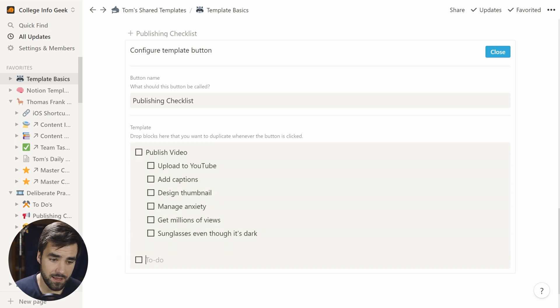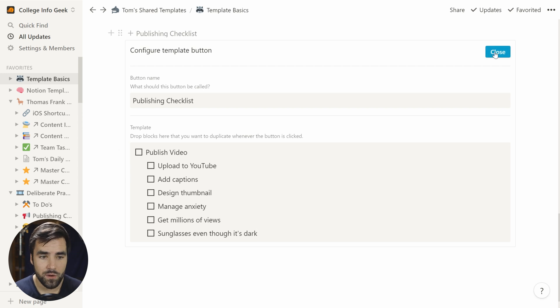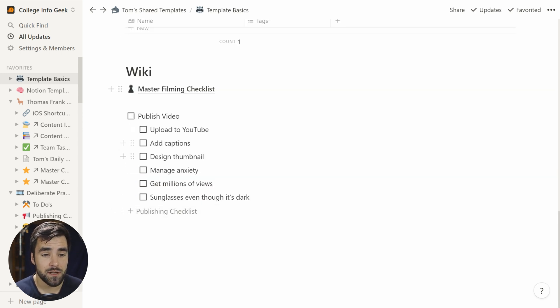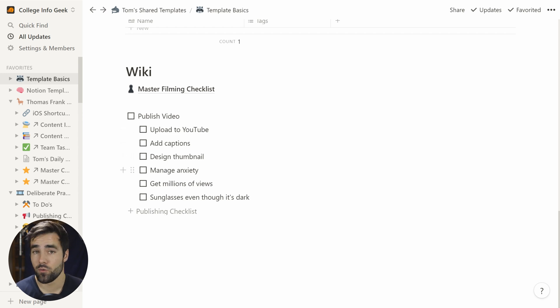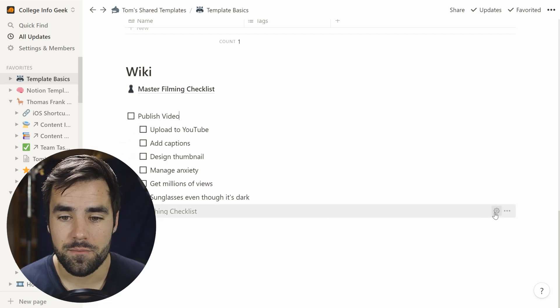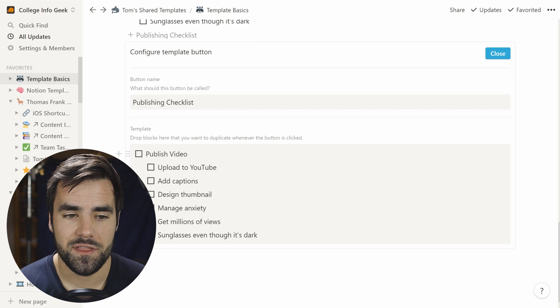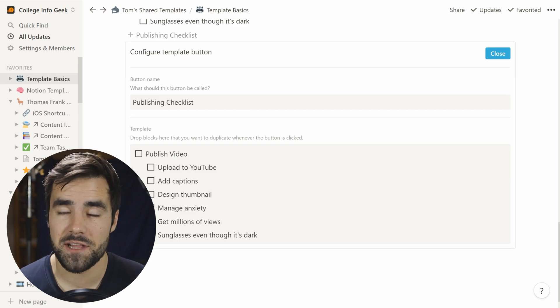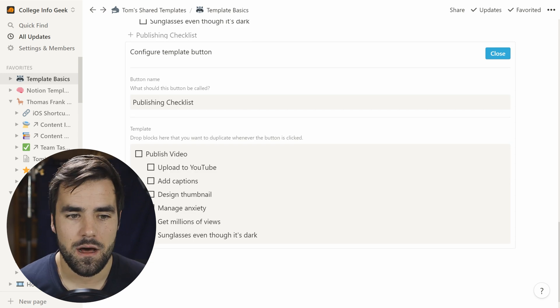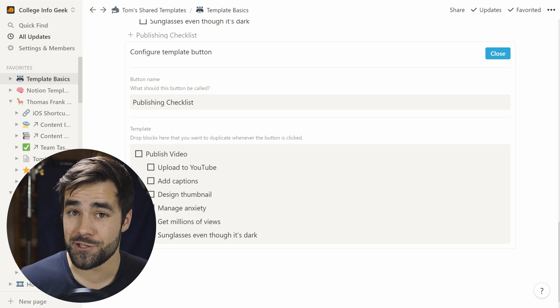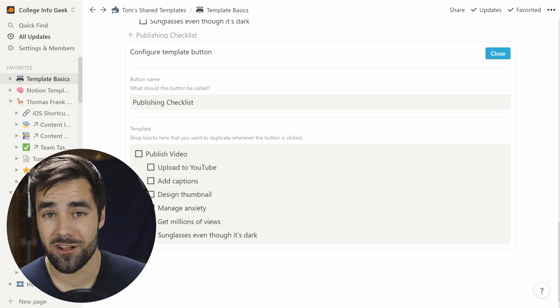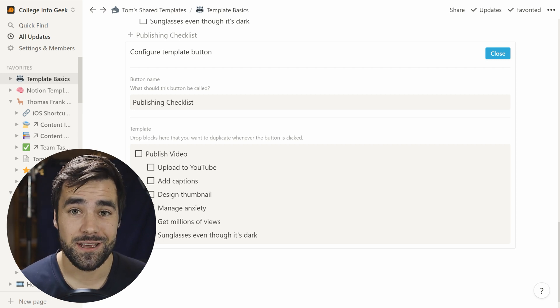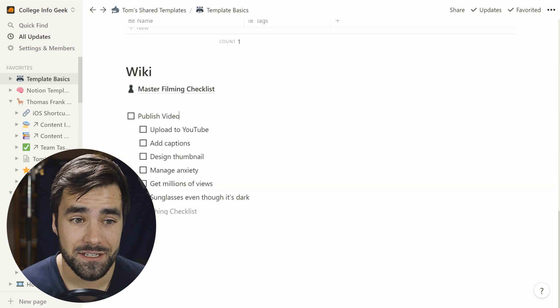And that is basically all we need to do. So now that we've got this created, we can go ahead and close it. And if we click publishing checklist, we're going to generate a copy of whatever is in there. And you can put pretty much whatever you want in here with the exception of multi-column layouts. You can't really do that. But you could create a page full of multi-column layouts, and then you could actually create a template of that.